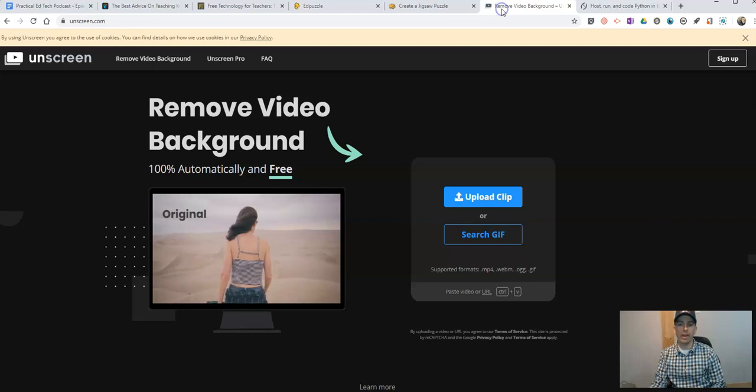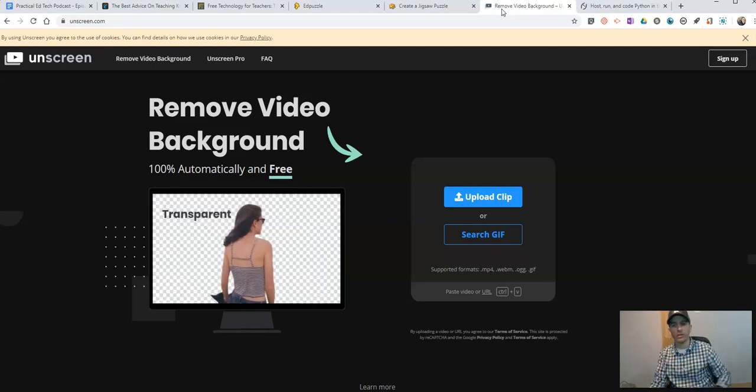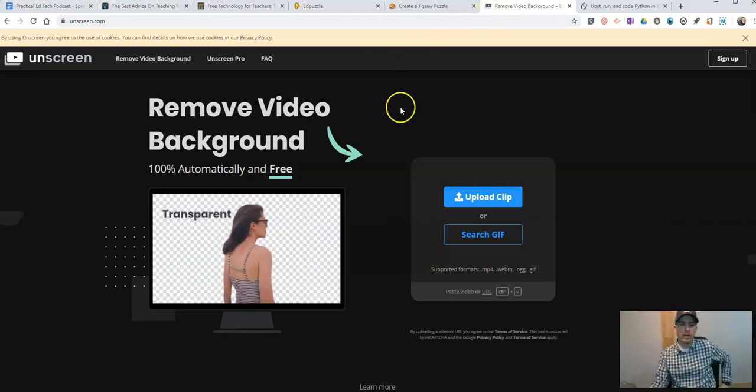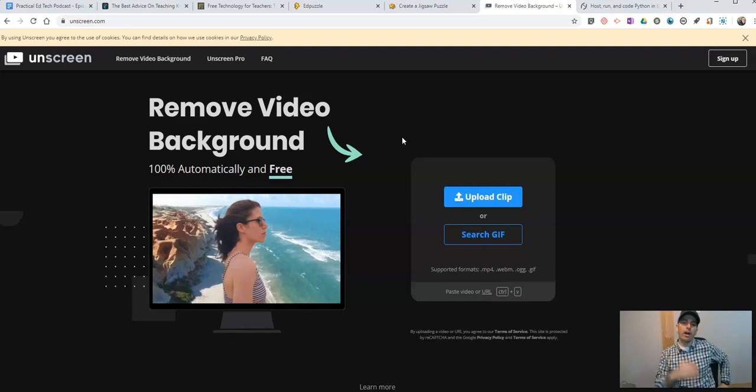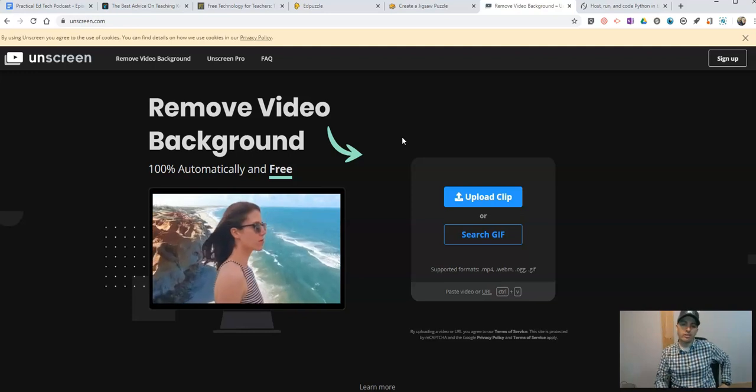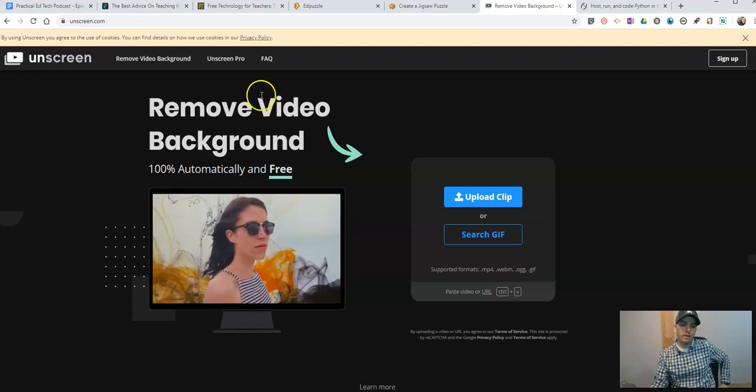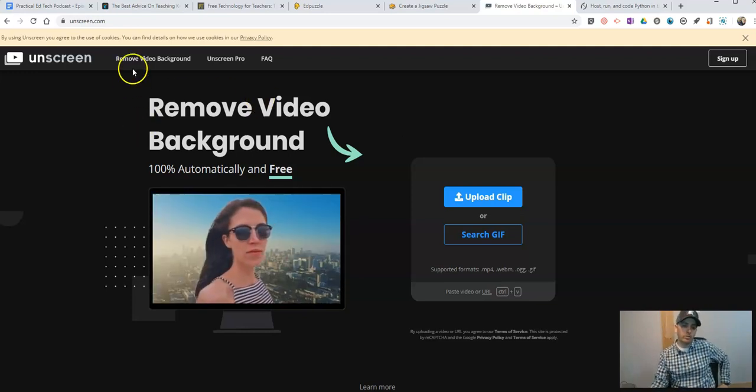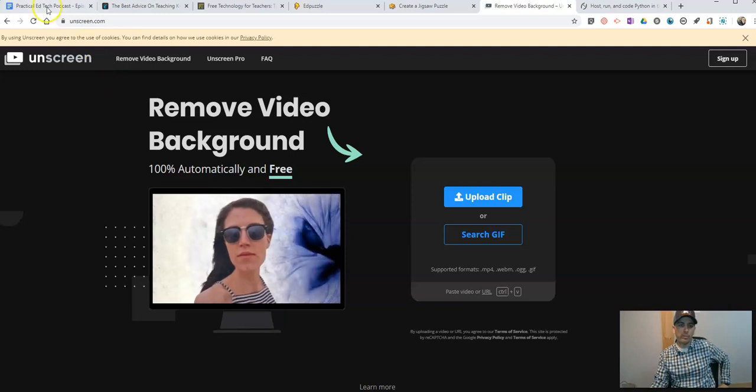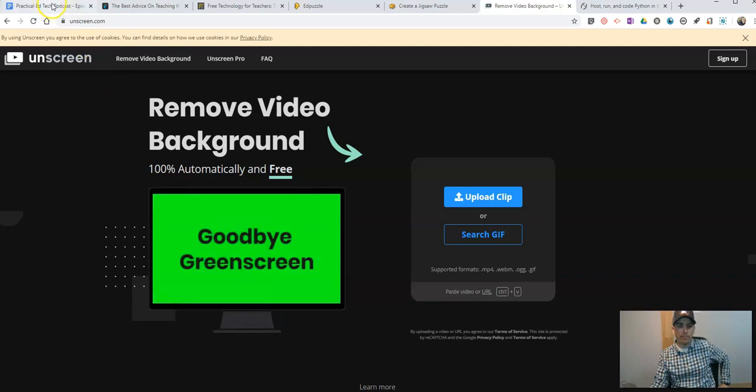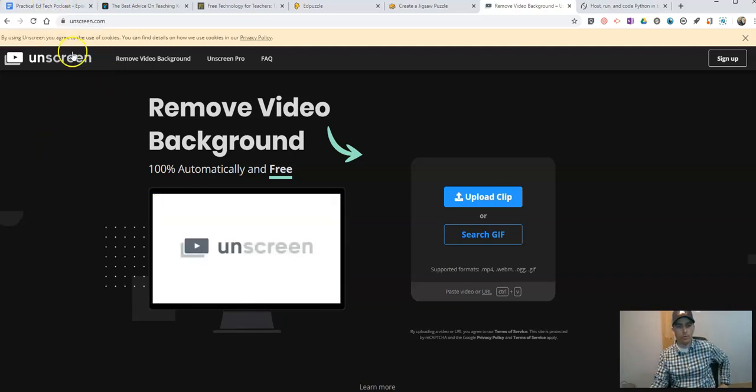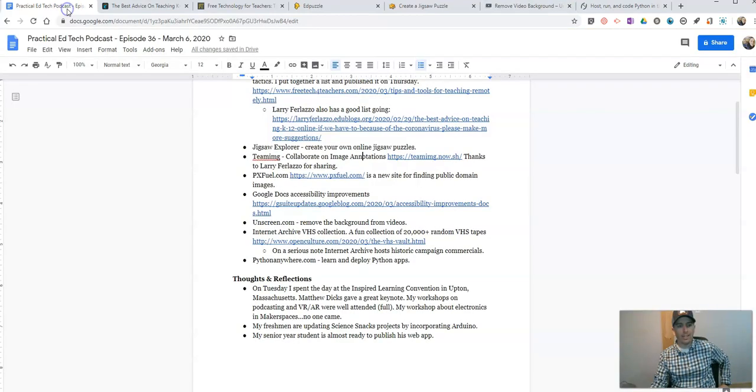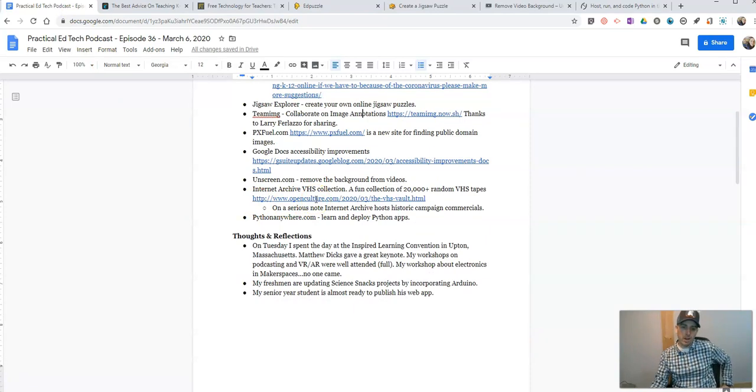Some of the new tools out there. Unscreen.com. Thanks to Greg Kulowick for sharing this on Twitter. Let's you remove the background from your videos. It's a cool little tool. You can kind of do a simple little green screen with your videos. Check that out. Unscreen.com. Cool little tool.